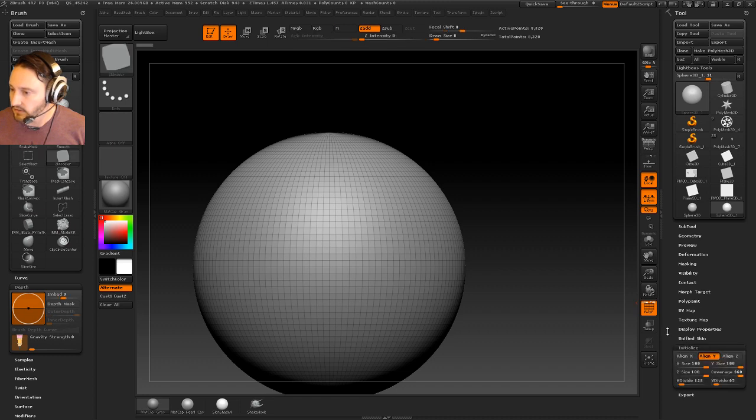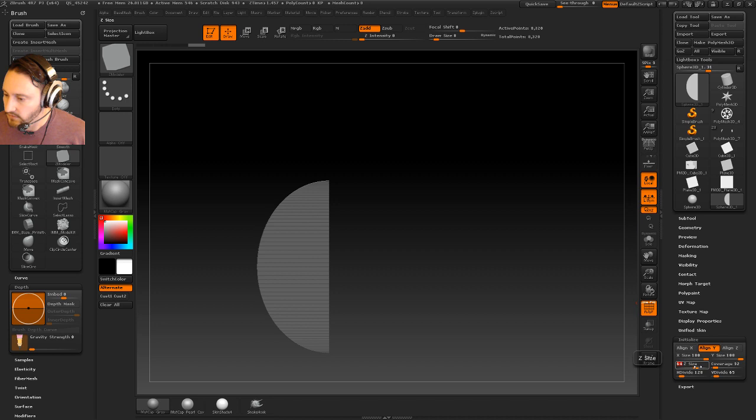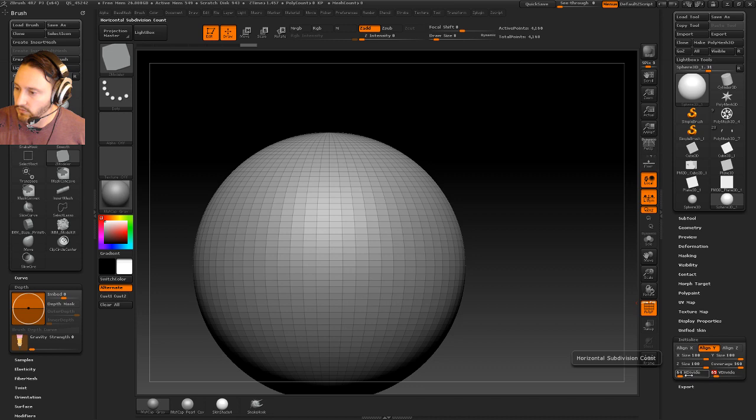We're going to initialize this thing as like 64, 32. Oh wait, not size 64, not coverage 32. H divide 64, V divide 32. And I kind of give me some nice even squares here.